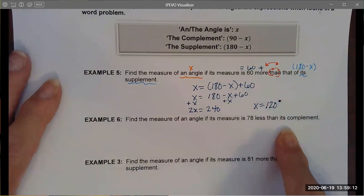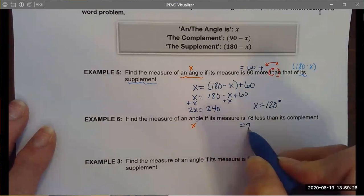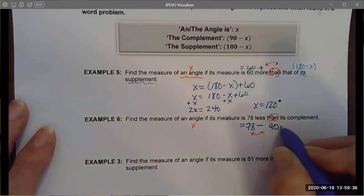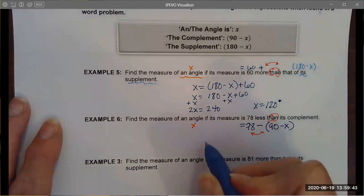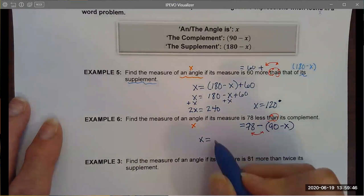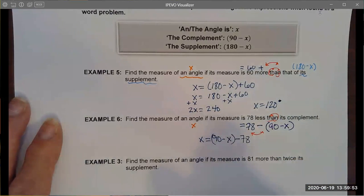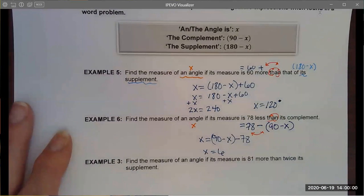This next example is similar but uses the word "complement" instead of "supplement." An angle — if its measure is 78 less than its complement. "Than" is my stop word, so I do some switching. The complement is 90 minus x. My algebraic expression after switching is: x equals 90 minus x minus 78. Solving that algebra gives x equals 6.